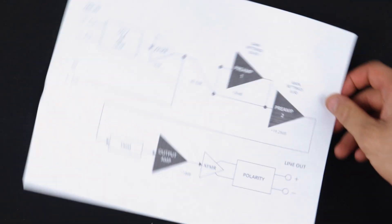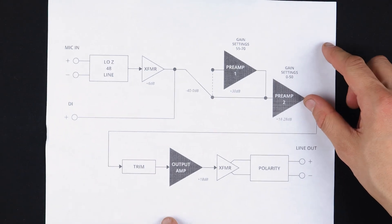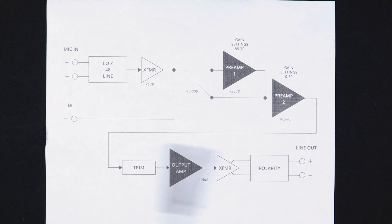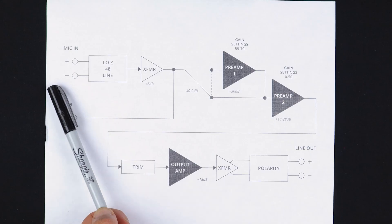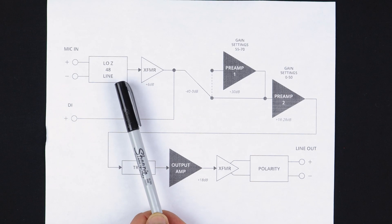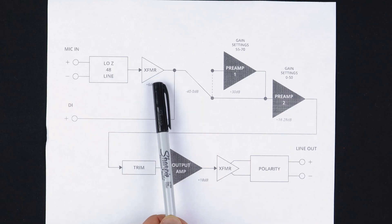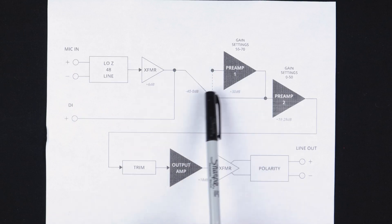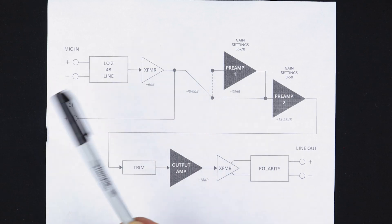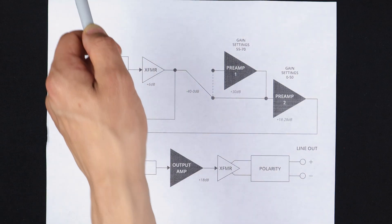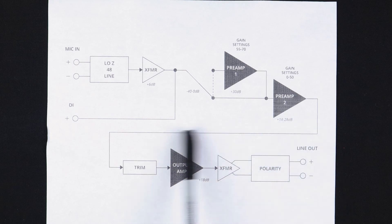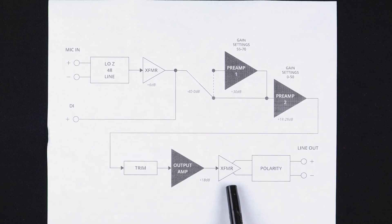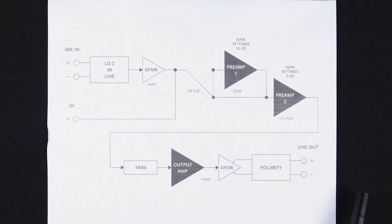Which brings us to the truly interesting thing about these preamps, which is their circuitry. Let's just walk through this block diagram real quick. So the mic input comes in. First thing it sees are the switches for low Z, 48 volts, line input. Then we have the input transformer. And then we're skipping this stage for right now because it's not always in circuit. But let's say we're at 30 dB gain right now. We're going to go through this mechanical switch. We go to preamp two, output trim, output amp, output transformer, finally the polarity switch, and then out into the external world.